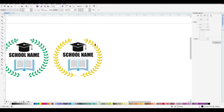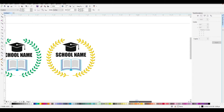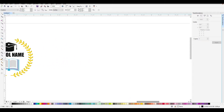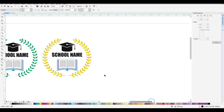First of all, we have created a leaf, and with this leaf we will then create a book.